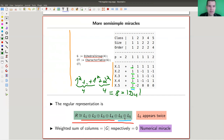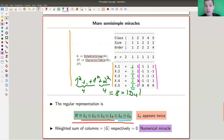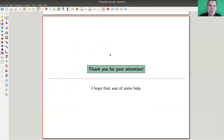If you take the weighted sum of the columns, you get the order of the group for the first column and zero for all others. For example, one column gives 1+1+1+1 = 4, and then minus two appearing twice gives minus 4, so four plus minus four is zero. These are the miracles you see in the semisimple case. The regular representation is the second most naive representation — after the trivial one — and it has a very simple character and beautiful combinatorics. It's crucial for the theory because it contains all simple modules. I hope you enjoyed the video and I'll talk to you next time.